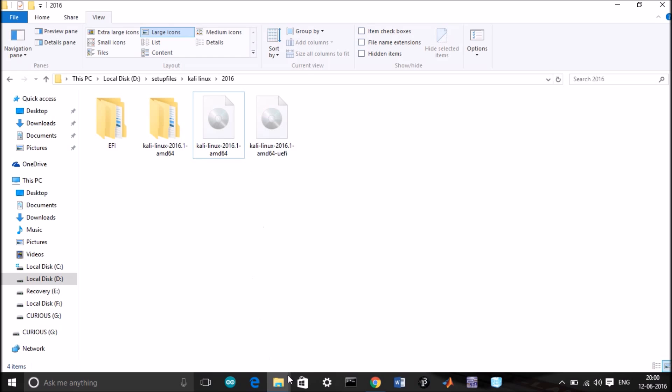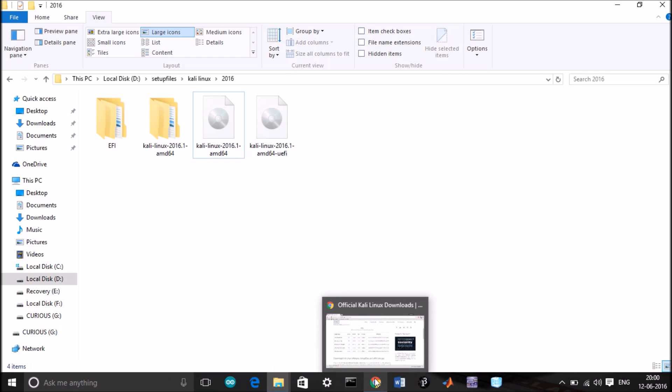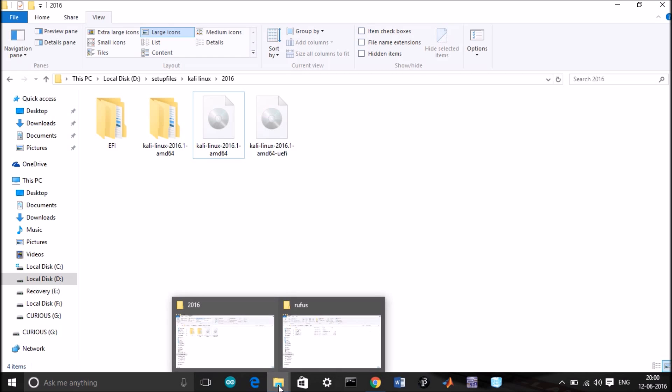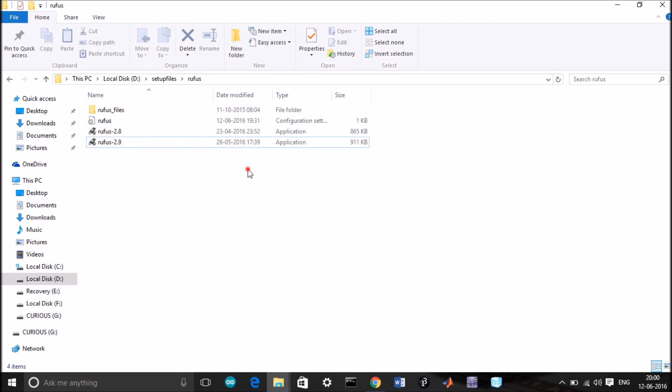You need another tool called Rufus. I will put the link in the description, you can go and download it there. It's a tool for creating a bootable USB pen drive.